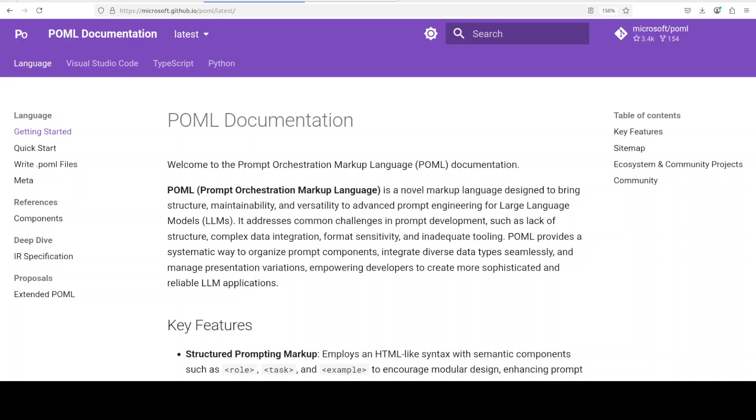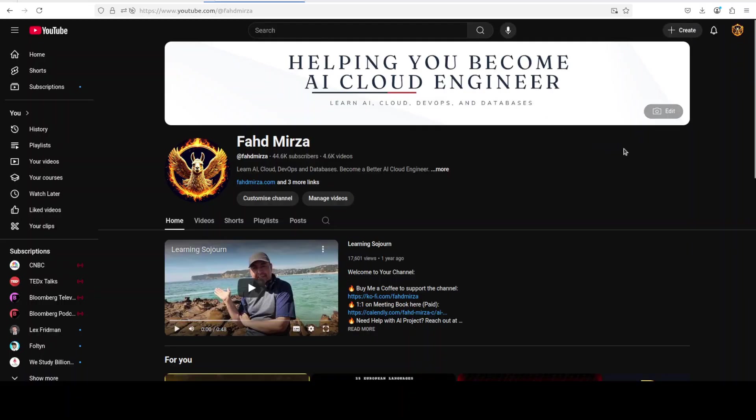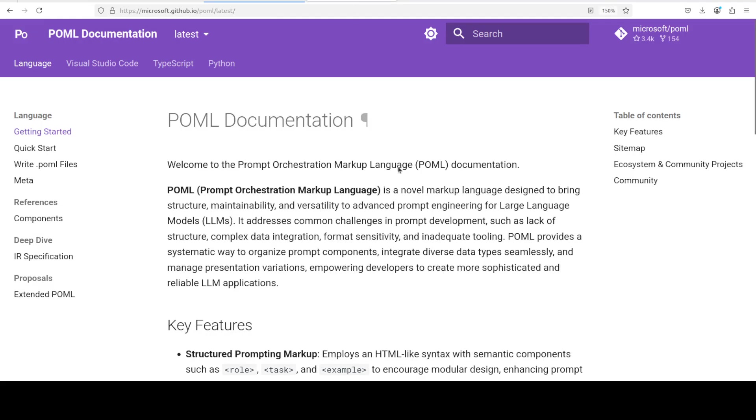In this video we are going to install Microsoft POML with Ollama with a hands-on example on a real world use case. This is Fahad Mirza and I welcome you to the channel. Please like the video and subscribe to the channel as that helps a lot.